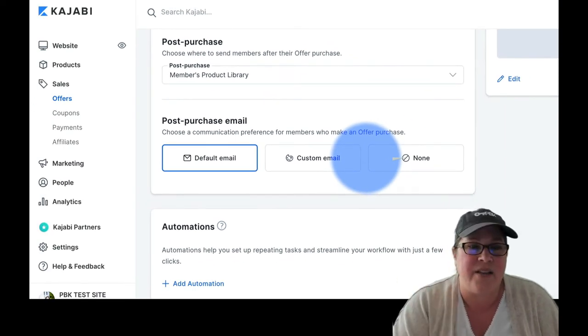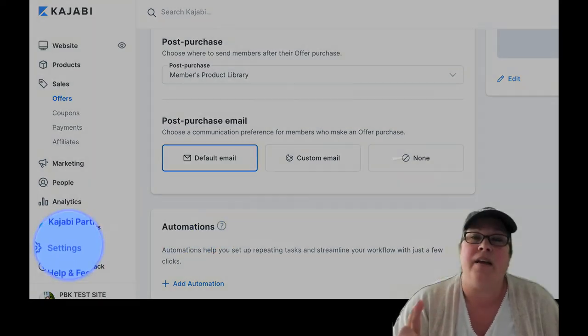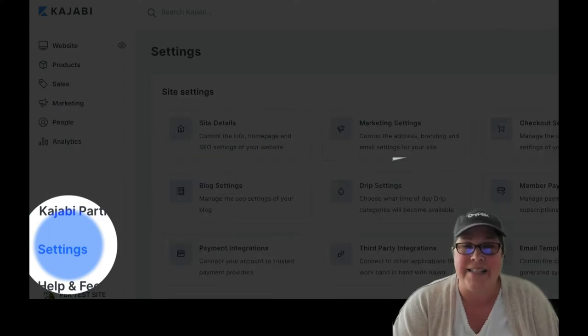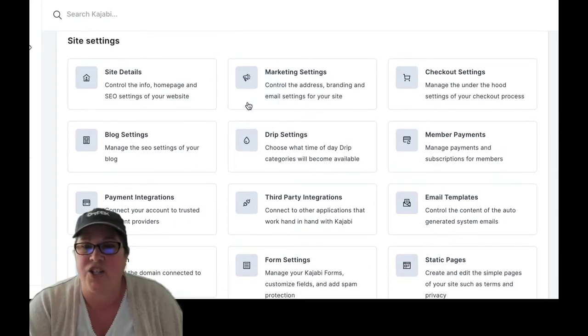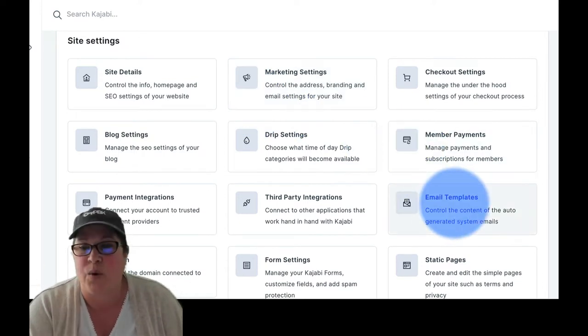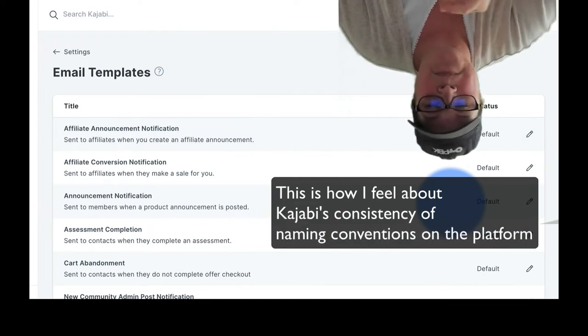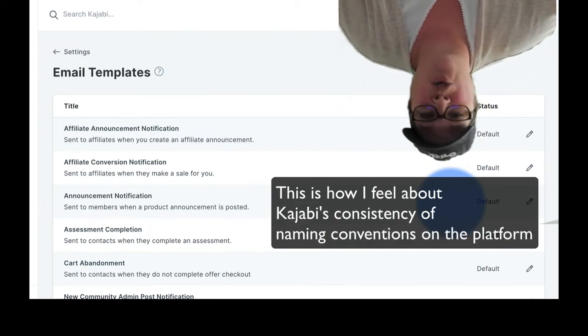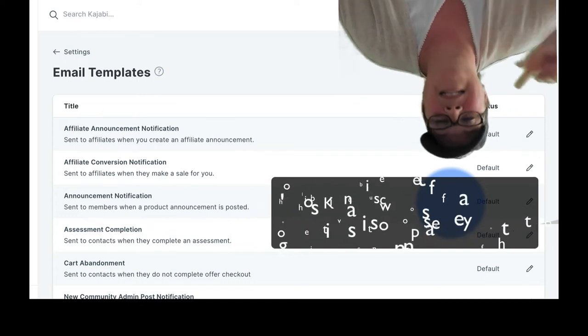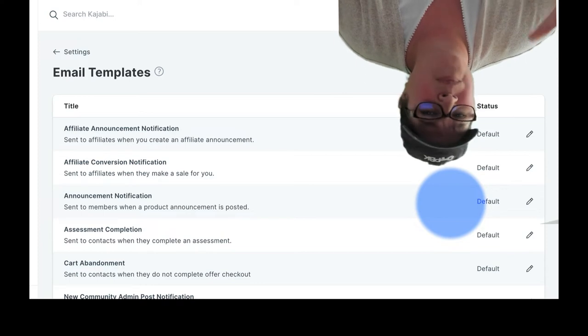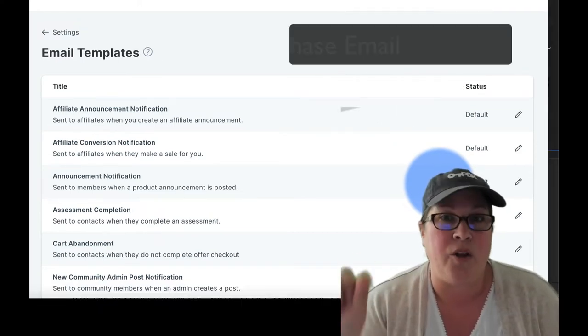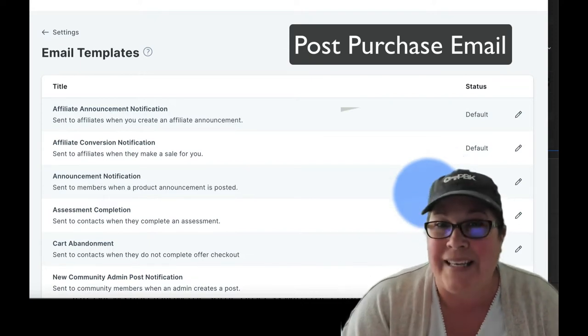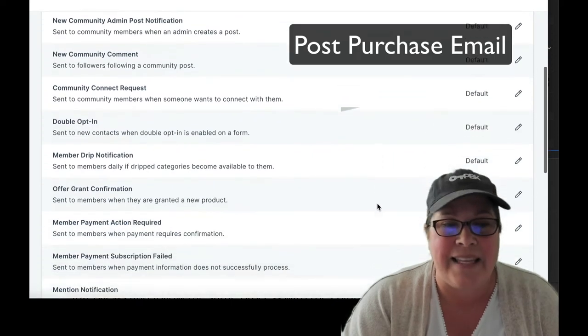Default emails are controlled by going to settings. In the bottom left-hand corner, click on settings. This will open up the settings section in Kajabi. We want to migrate over to email templates. We're going to click on that. When you're in here, and I wish Kajabi used the same naming conventions across the platform, but until they do, you do have to exercise a little bit of like, hmm, would that be the same thing? So on the offer, we know it was called post-purchase email. When we're in the email templates, it is called just something slightly different, but I bet you could guess what it is.